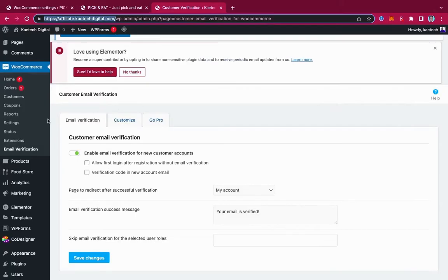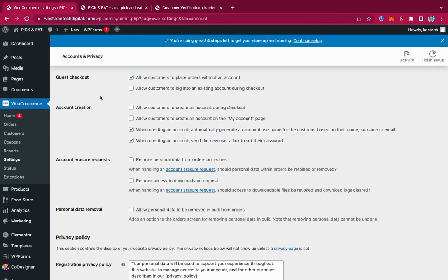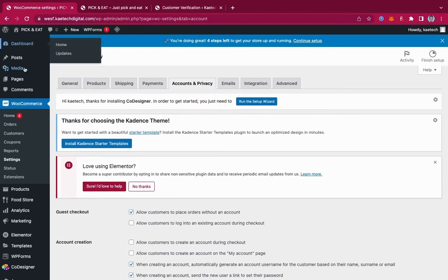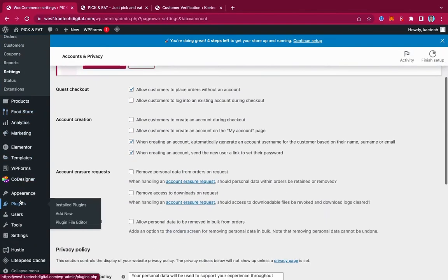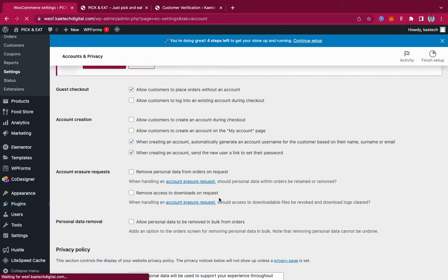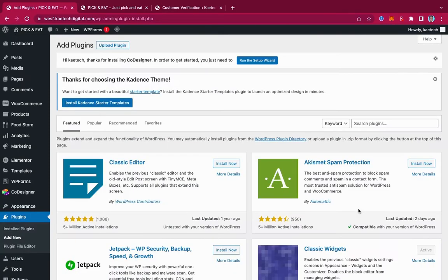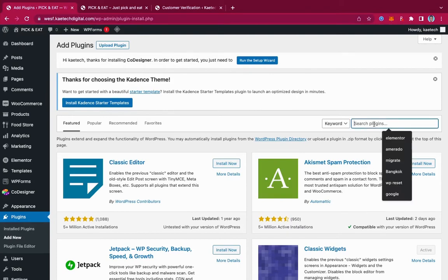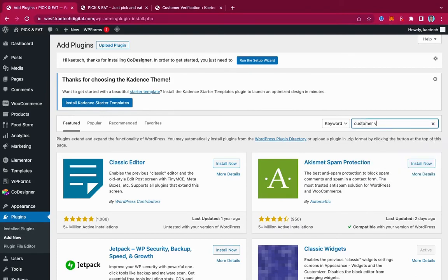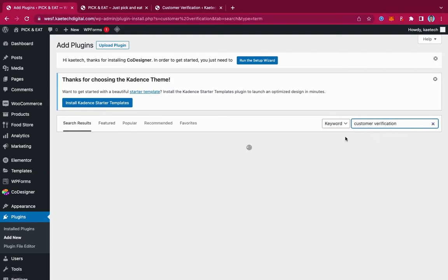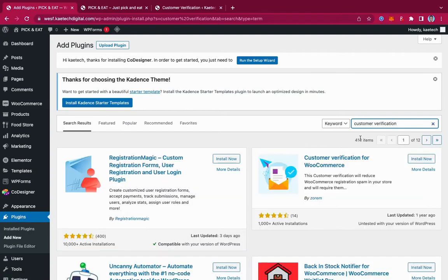We're going to go to our backend using this particular website. First of all, we're going to install a plugin, so let's go to Plugins and click on Add New. We're going to search for the plugin — just type in 'customer verification' in the search box and you're going to see this particular plugin.